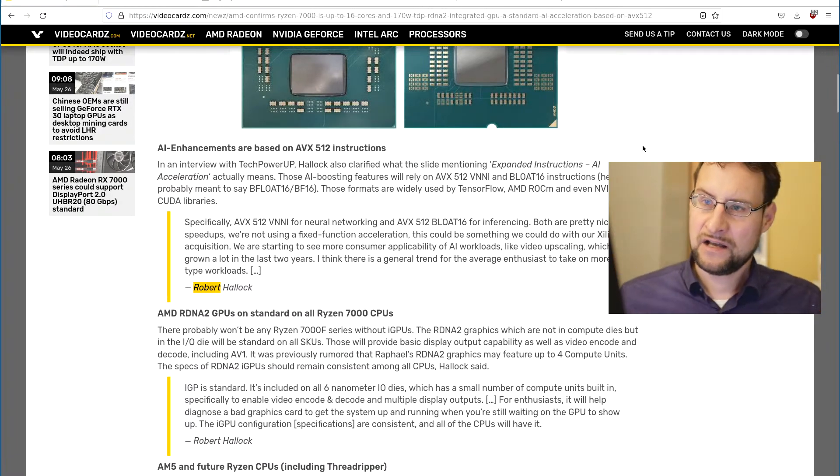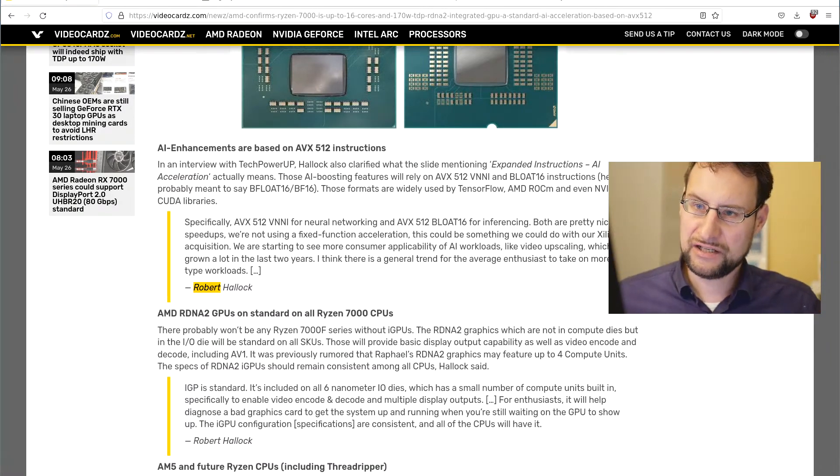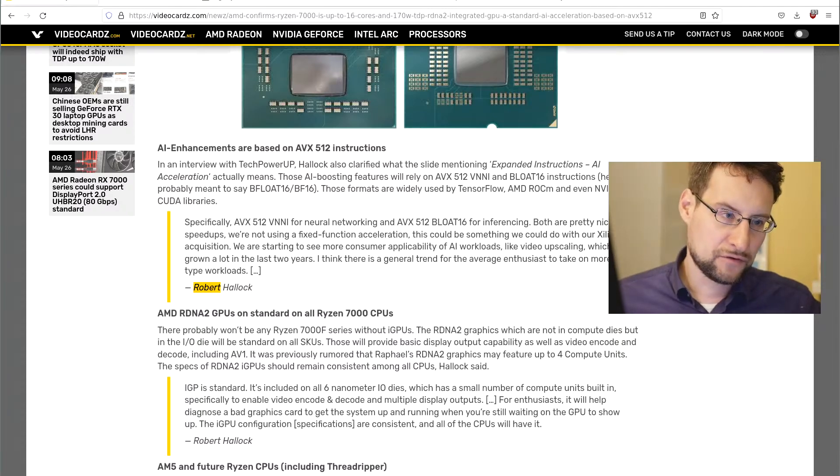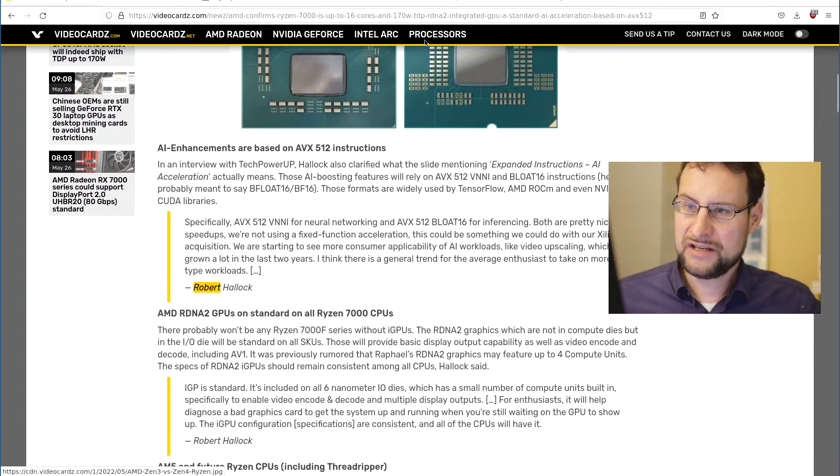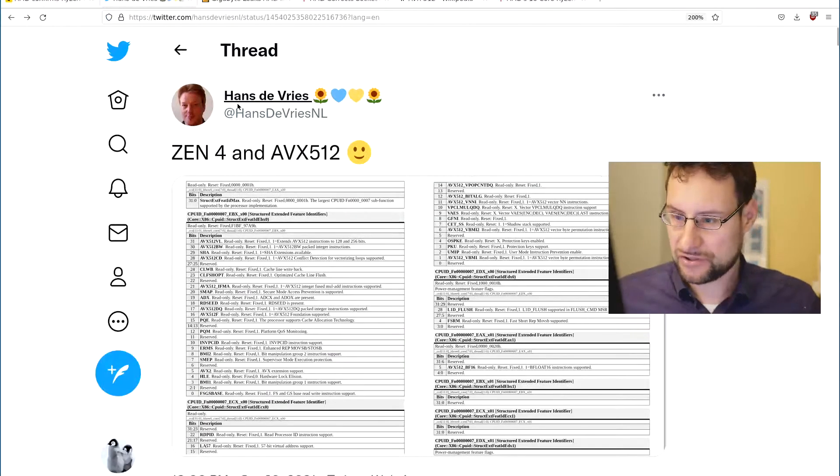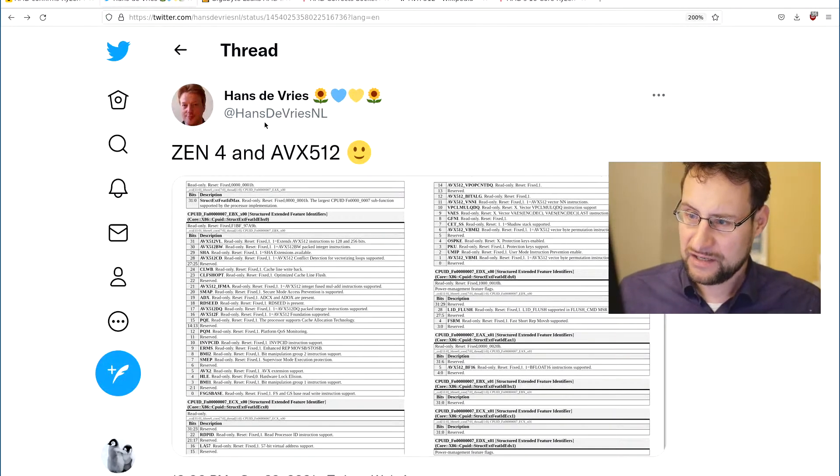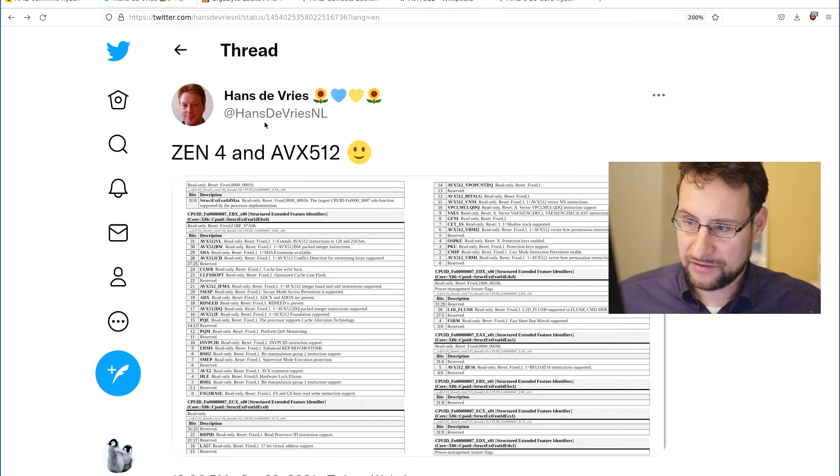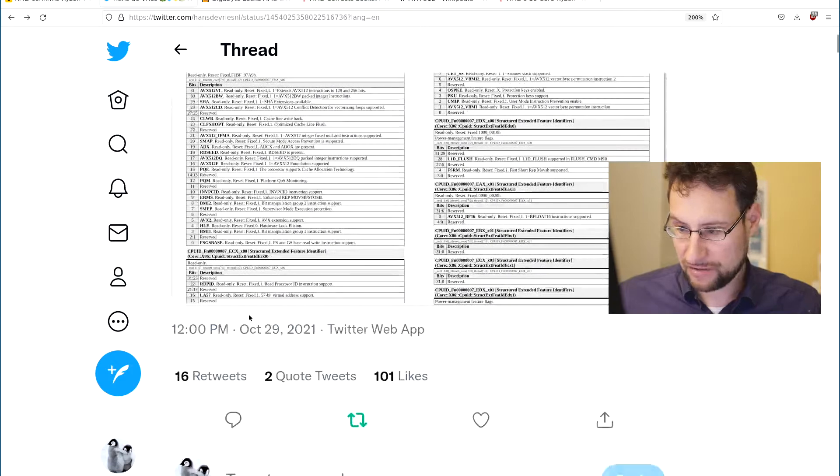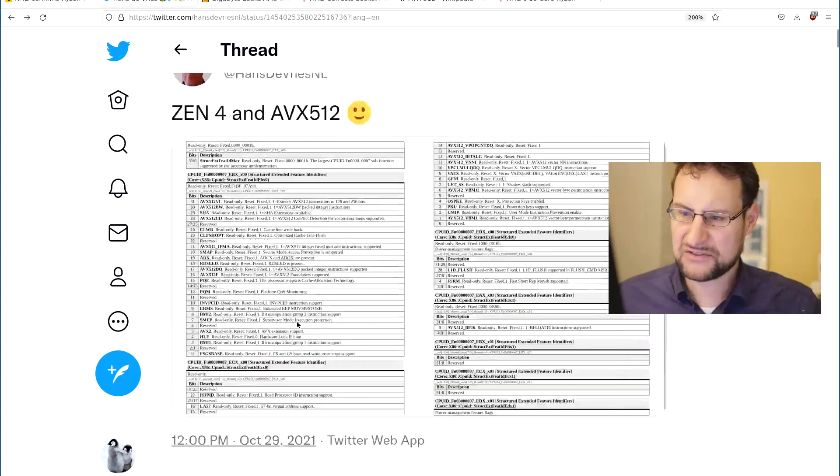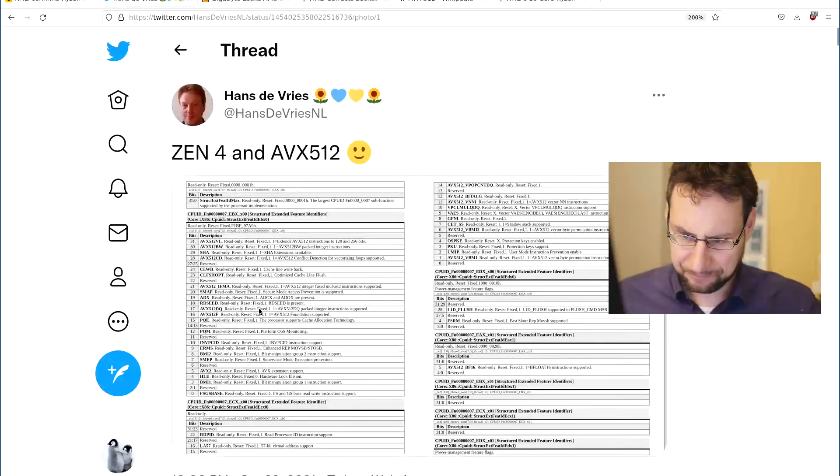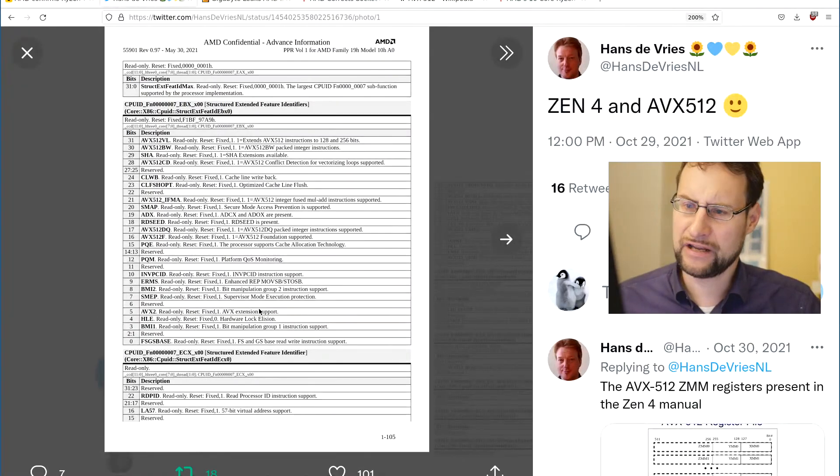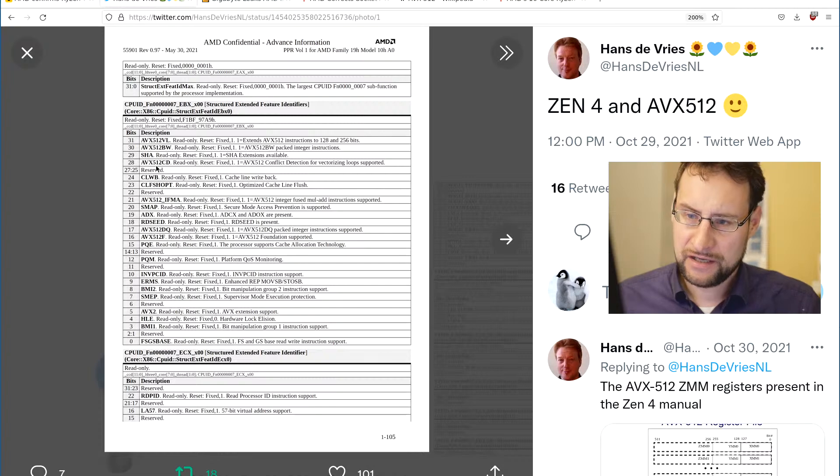So this is exactly what I expected. Also there was a leak already I think mostly from the Gigabyte leak which of course personally did not look into that, but Hans de Vries posted that a long time ago. This was already October 29th. So this was already long for quite a while Zen 4 and AVX512.